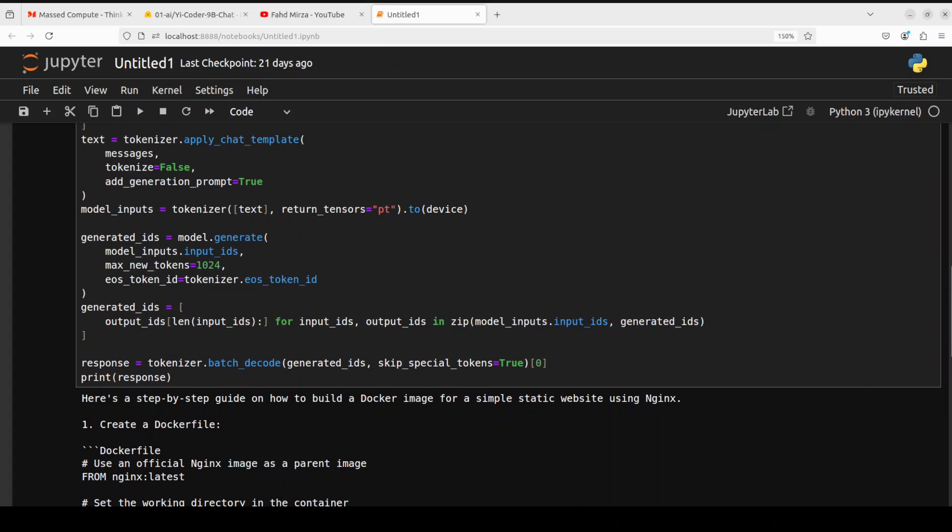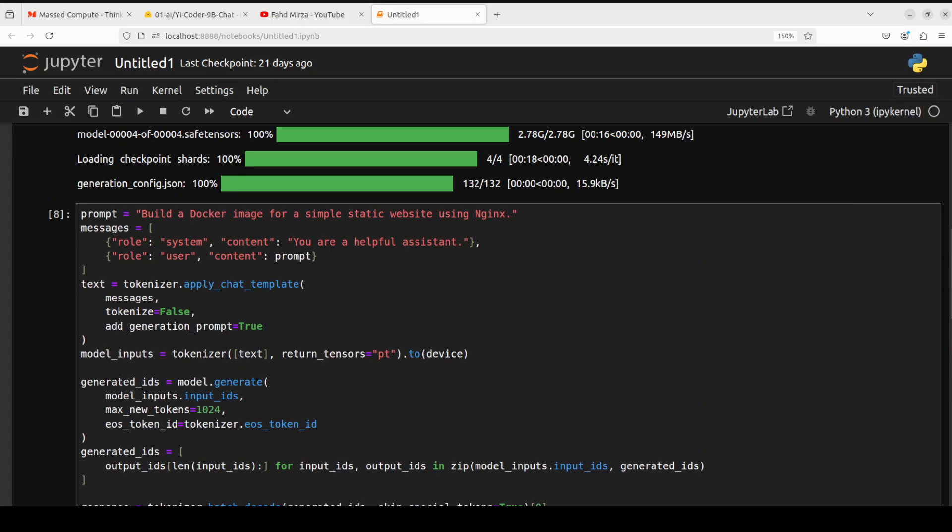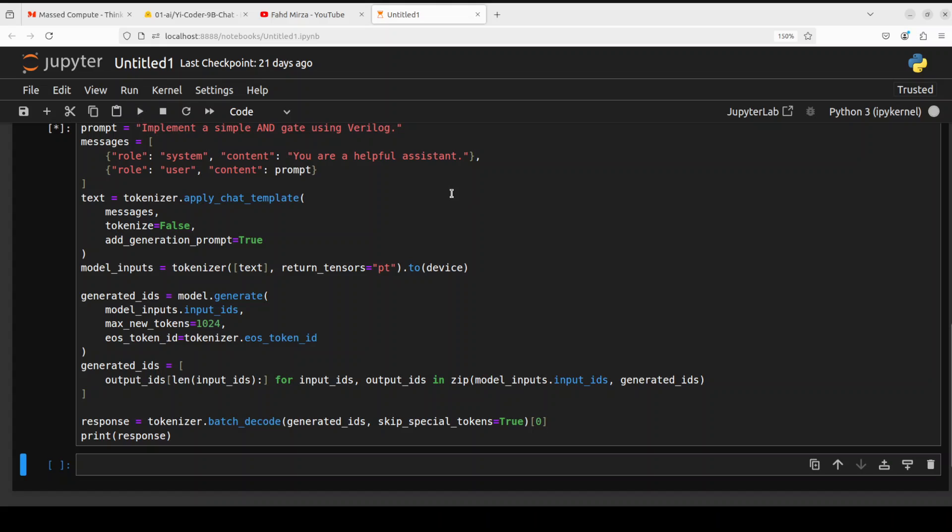Okay towards the end let me show you that it supports one more language there are many languages but I can't cover all 52 of them so let's go with the last one. I'm asking it to implement a simple AND gate using Verilog. Verilog is a hardware description language or HDL which is used to model electronic system so you know the OR and AND exclusive OR gates in the electronic circuitry that is what it is used for. So let's see how it implements this let's wait for it.